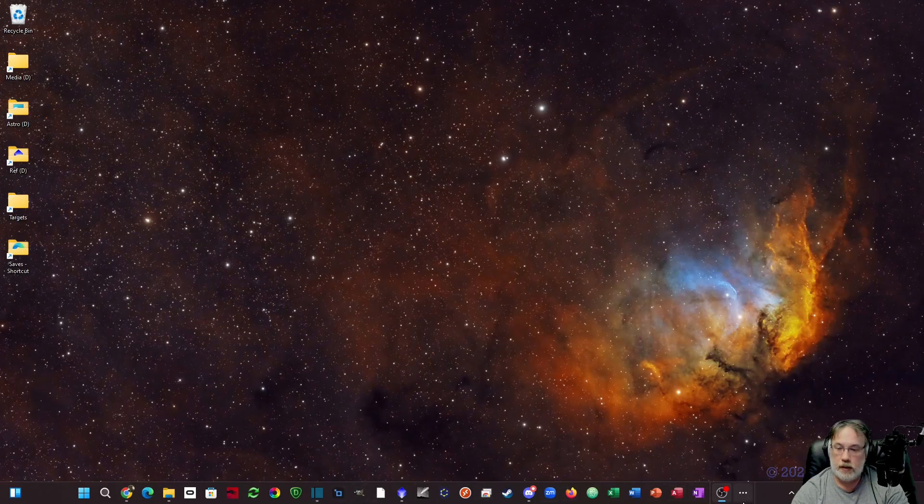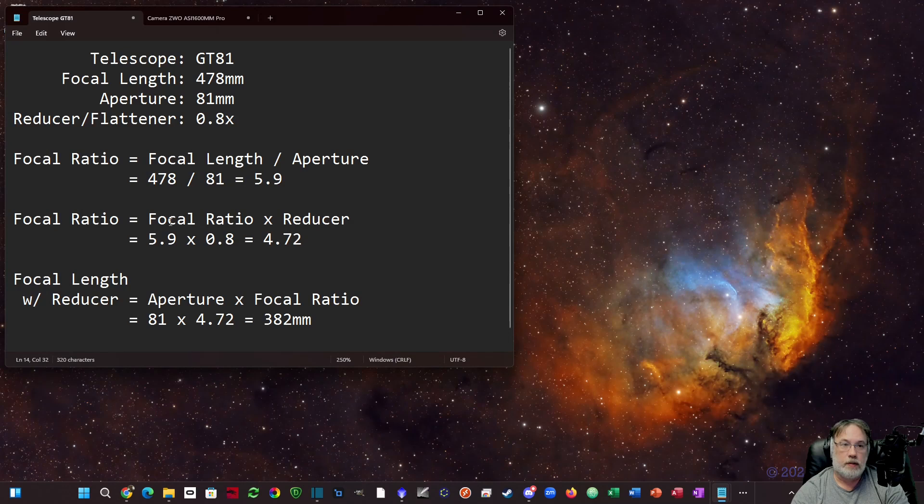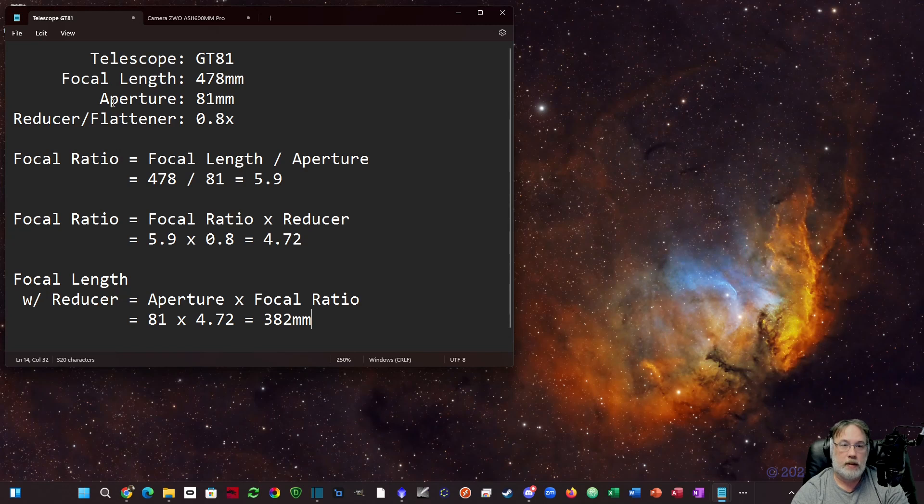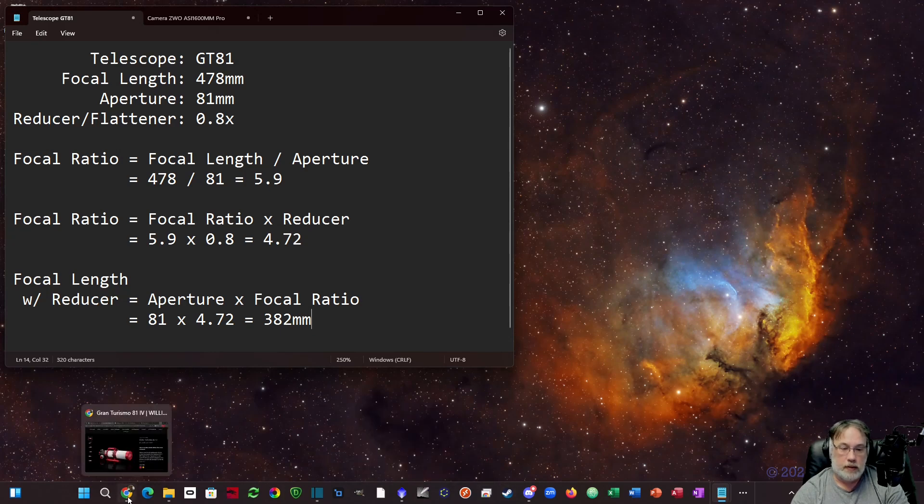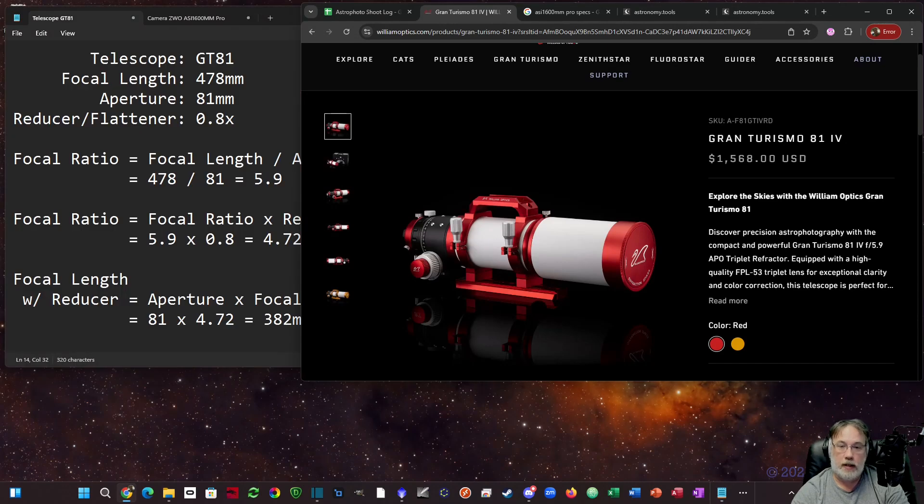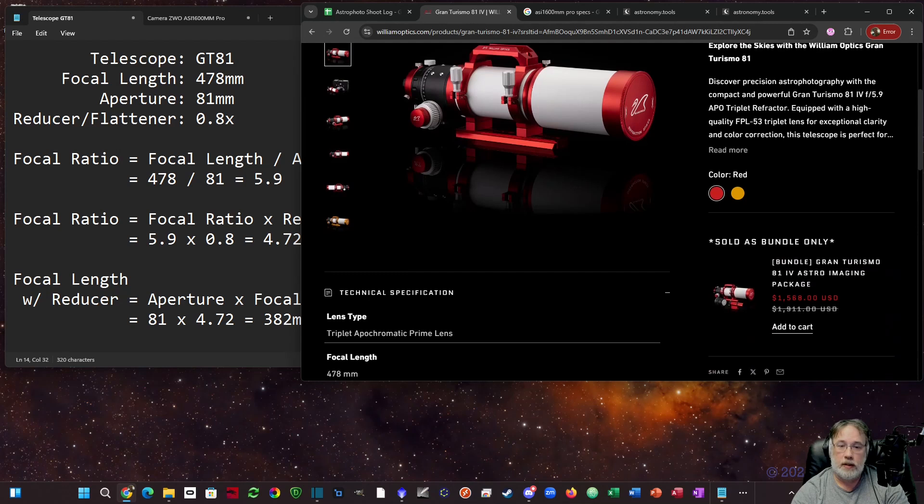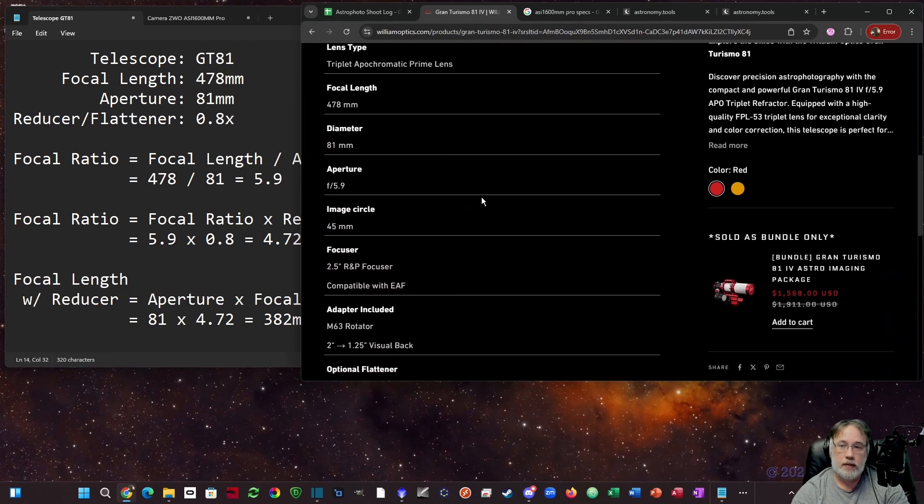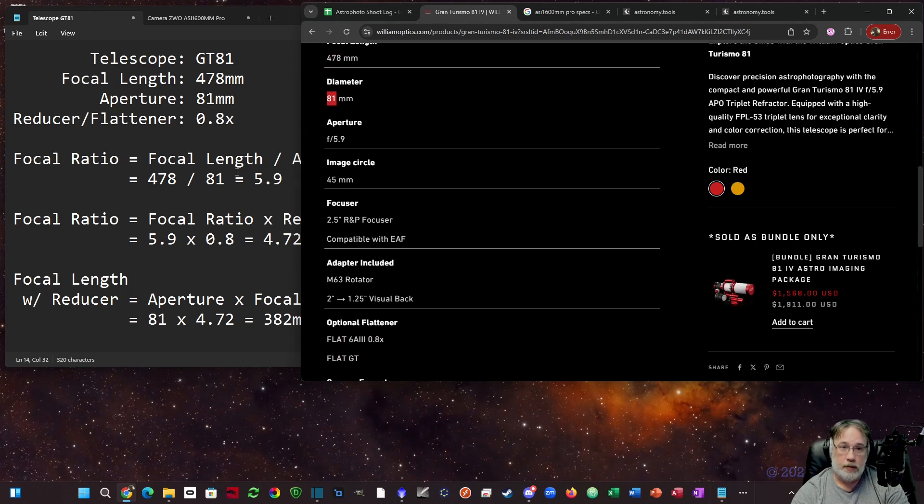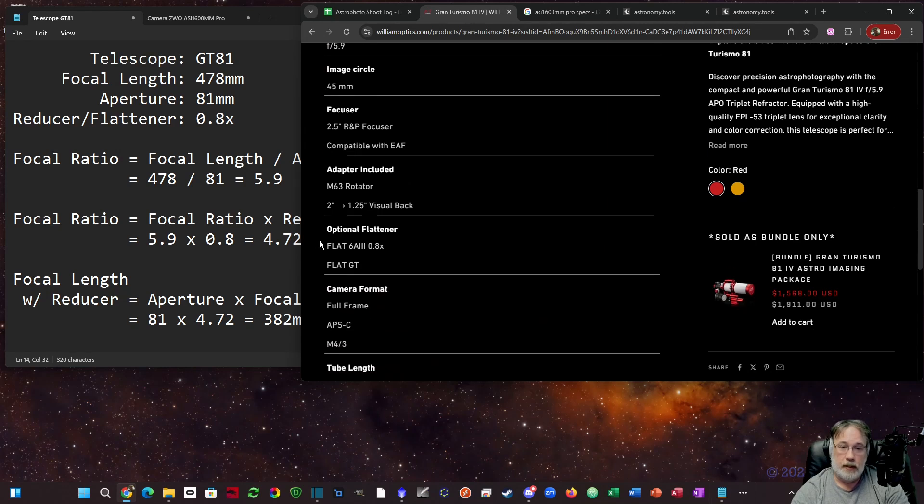The first thing we need to know is which telescope we're using, what its native focal length is, its aperture, and if you're using a reducer/flattener, what is the multiplier ratio for that. You can go to the specification sheet or the website. For William Optics, I found the exact model. Here's the focal length and the diameter. I also know my reducer is 0.8.